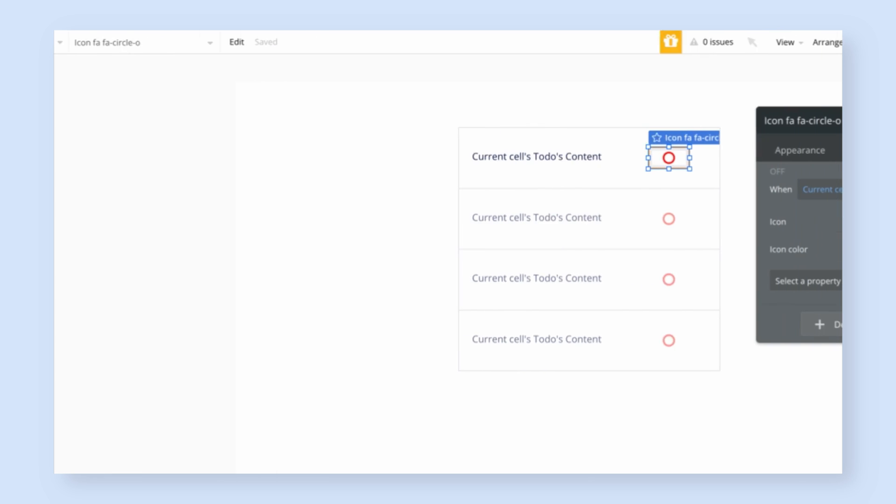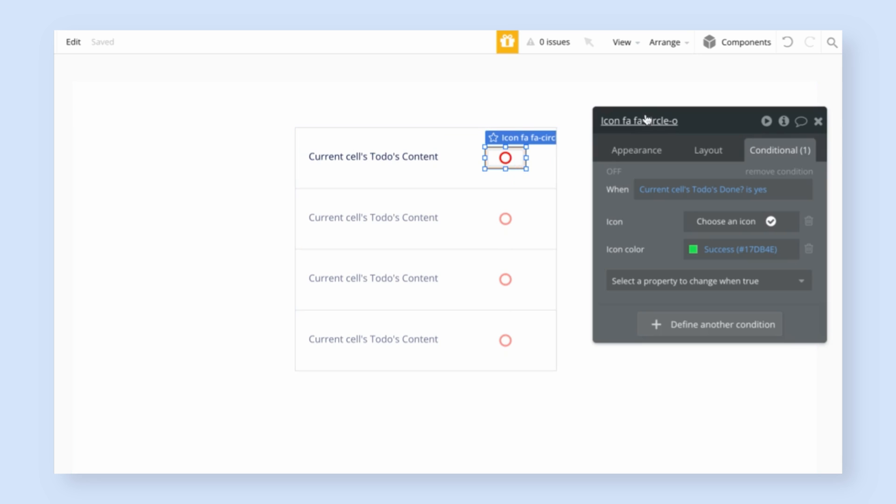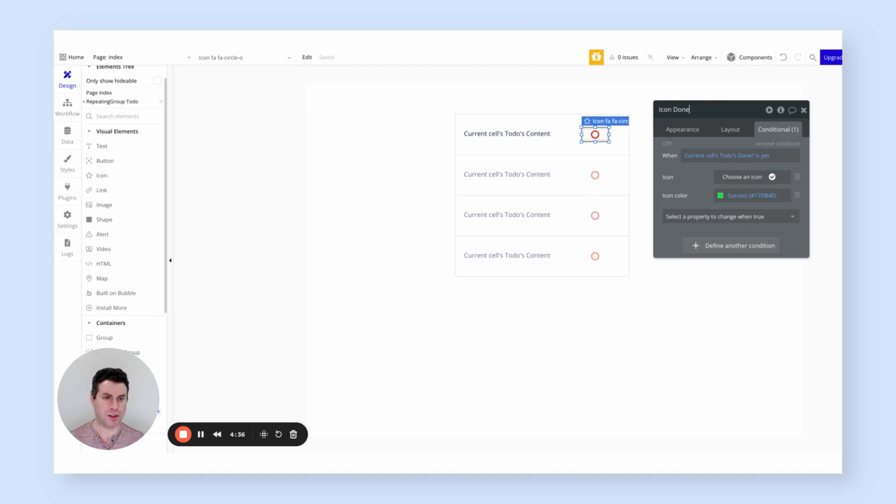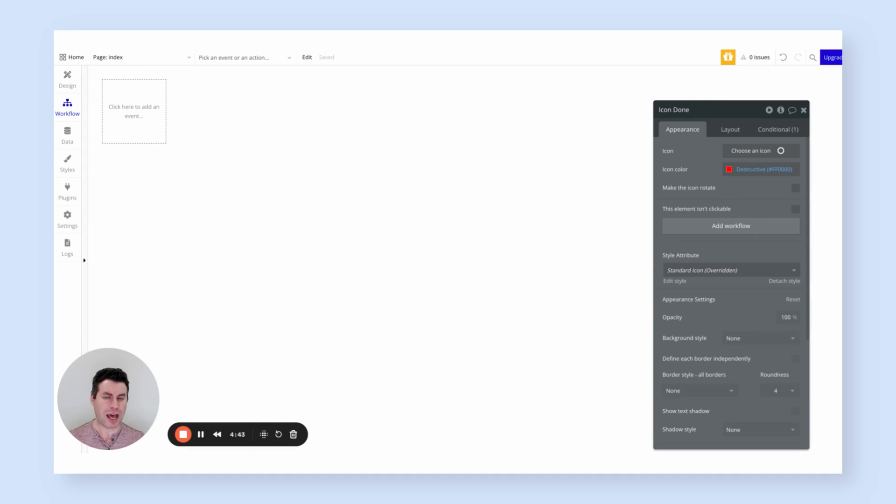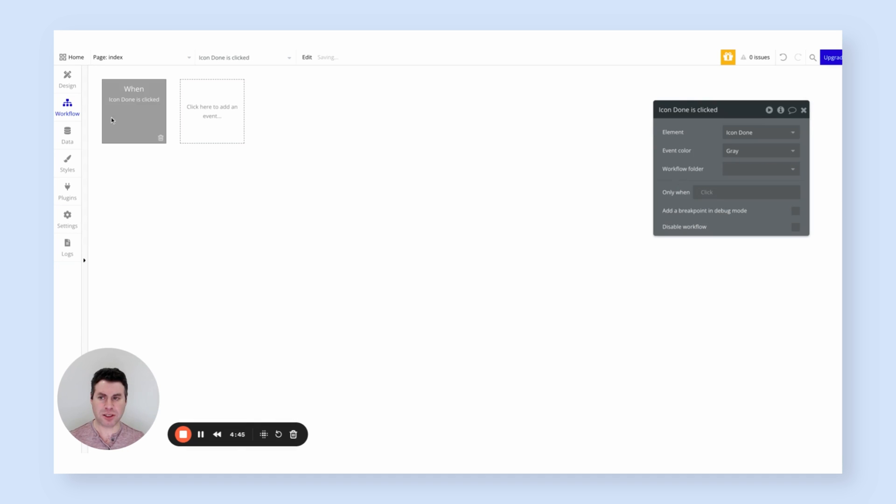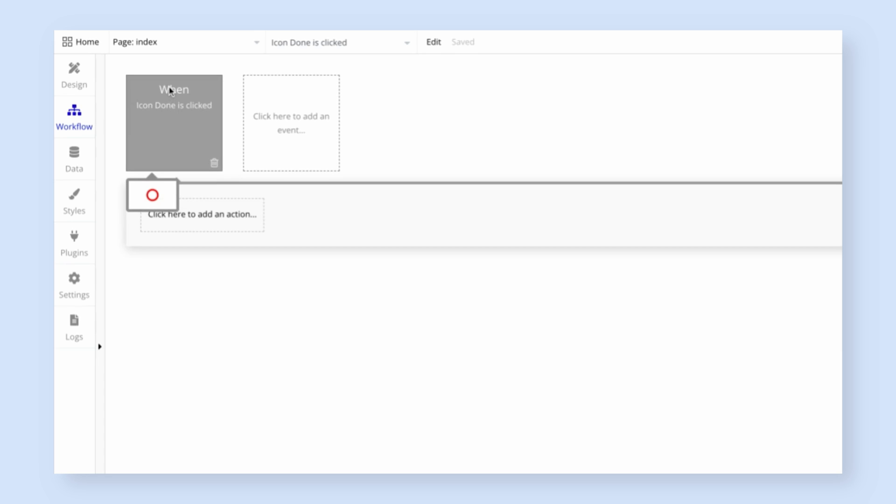So going back to the editor, first of all, I'm going to rename this icon to make it easier to remember. I'm going to call it icon done because it represents the done status of the to-do. Now let's go back to the appearance and click the add workflow button, which is the way we connect logic. The add workflow button takes us over to the workflow tab, and we've created a new workflow that says when icon done is clicked, and we can now say what should happen.